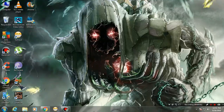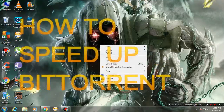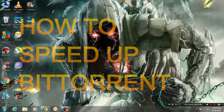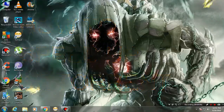Hey guys, welcome once again to my channel. In this video I'm going to show you how to speed up your Bitcoin downloads. I've already made two other videos you can check out, but yeah, back to our topic — we are going to speed up the torrent.